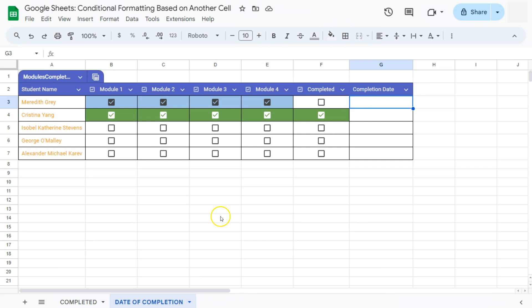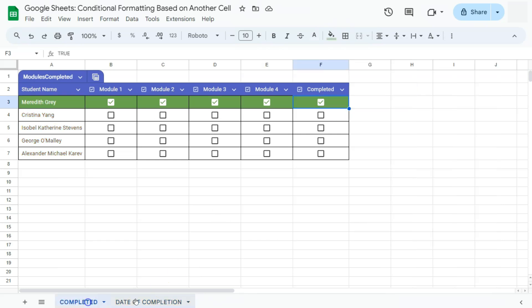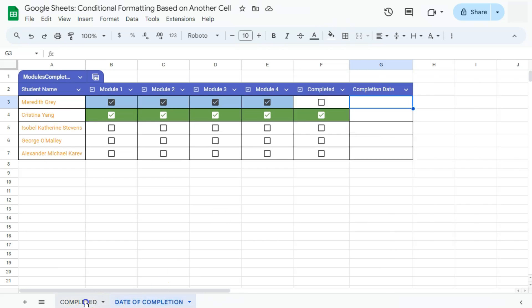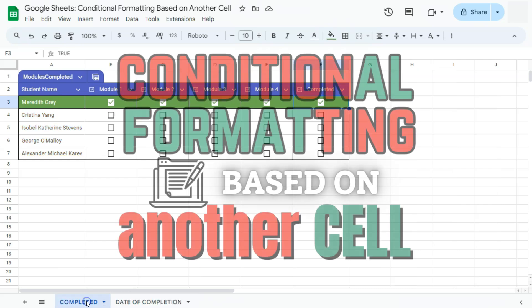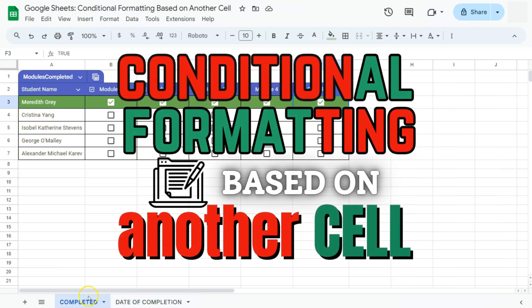And there you have it — two easy examples of how to do conditional formatting based on another cell in Google Sheets. Thanks for watching. If you found this video helpful, do leave a like and subscribe for more helpful videos. See you in the next one.